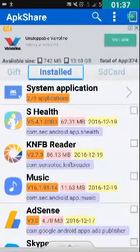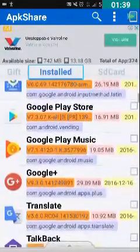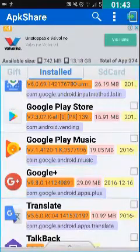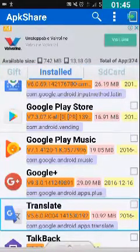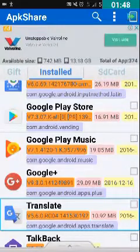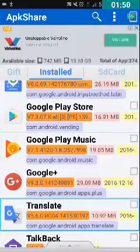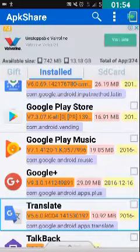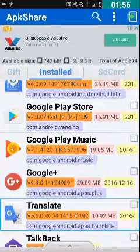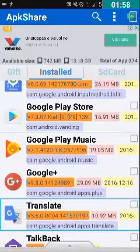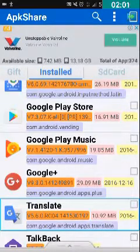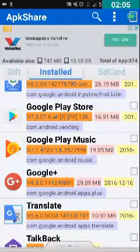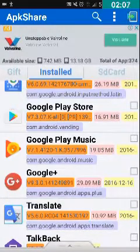Here are my applications. Let us take a backup of one application. I can see Google Plus, Translate 35.6.0, and others. I will select the Translate app — Translate 35.6.0.rc04, 10.92 MB, dated 2016-12-16, com.google.android.apps.translate.